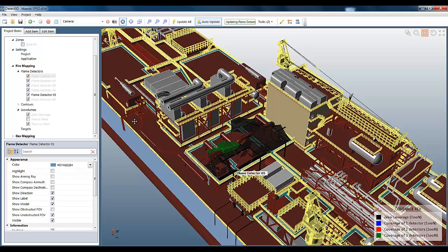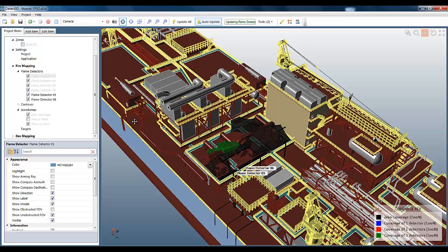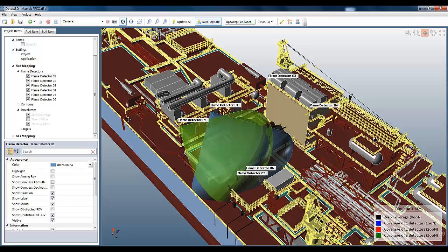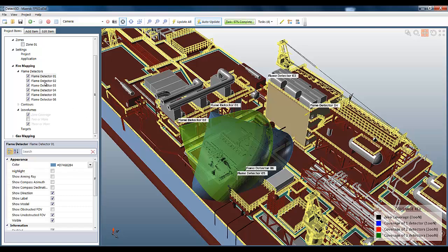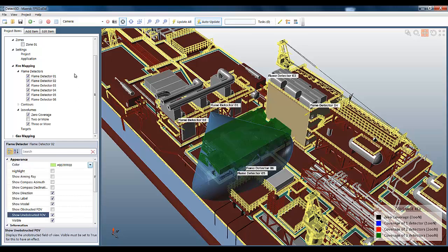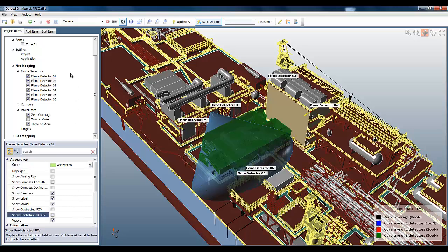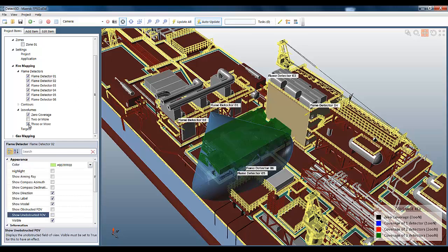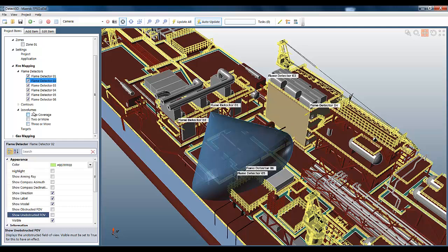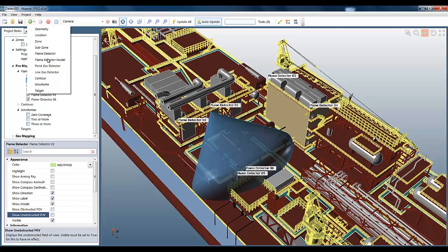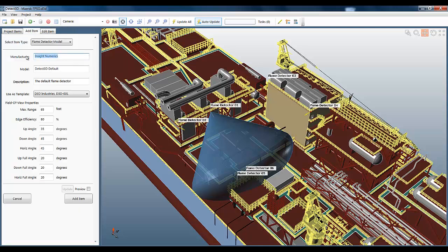As I said, this is all done in parallel, so you can see the flame detectors coming through as they're completed. Just updating the iso-volumes and fire zones now. Okay, so we've just played around with a maximum range to this point, but we can, of course, create something a little bit more interesting by changing more of the parameters. I'm going to add a new flame detector model.